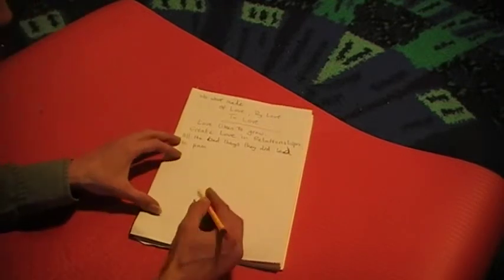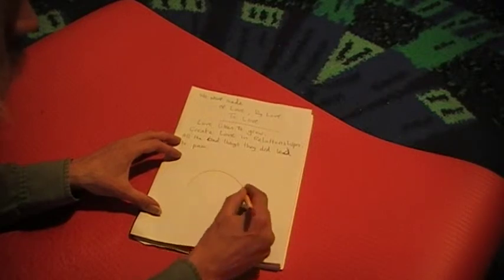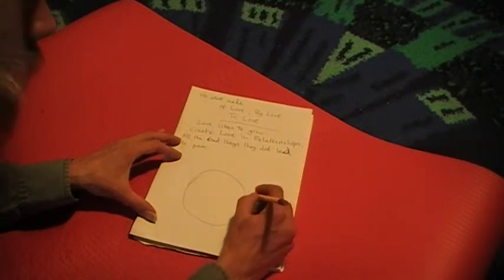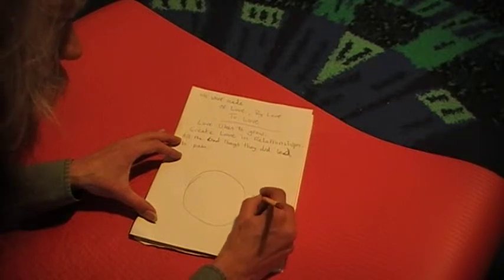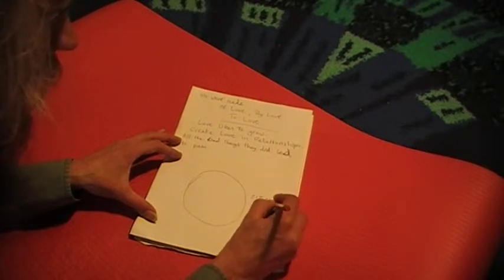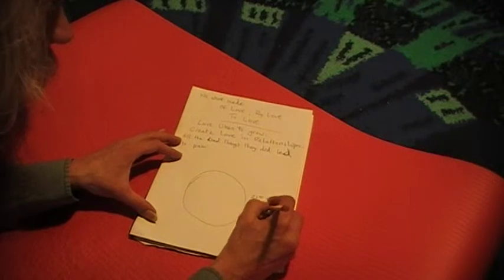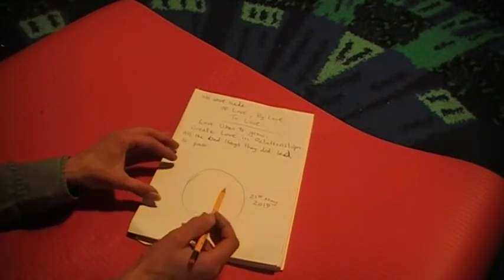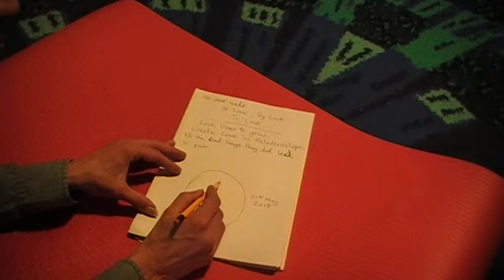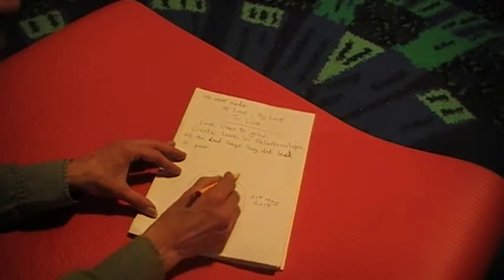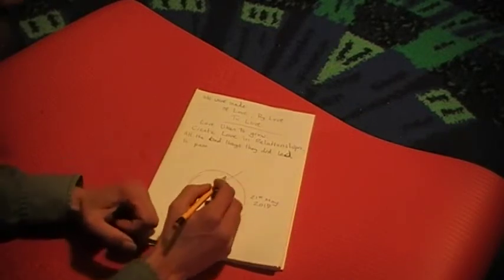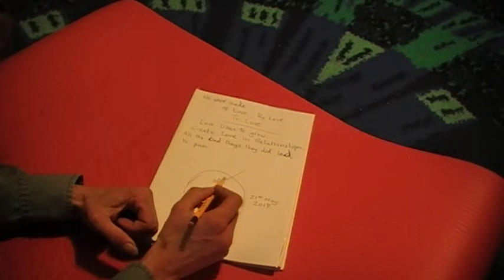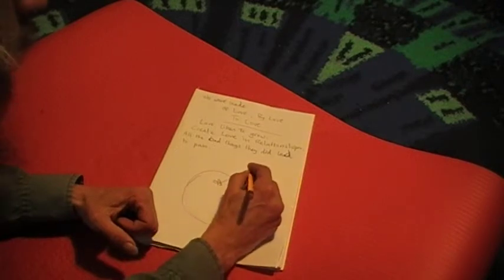When we look at the world - that's the planet today, the 21st of May 2019. If we just take a section of the planet there and just focus in on that bit there, say that's some place in the middle of England. Did love shrink?